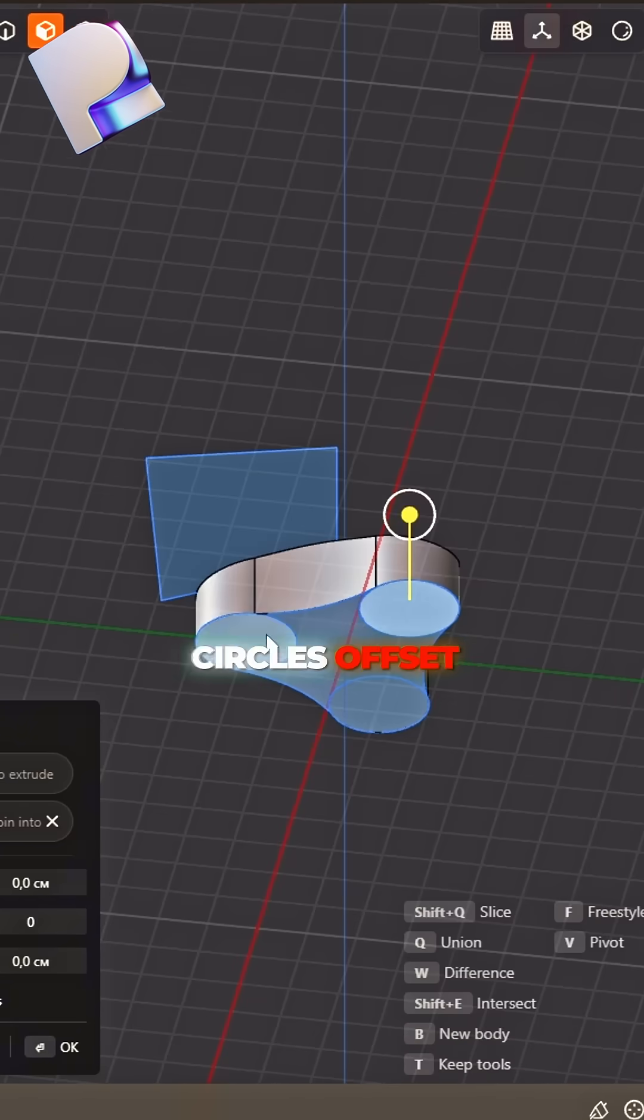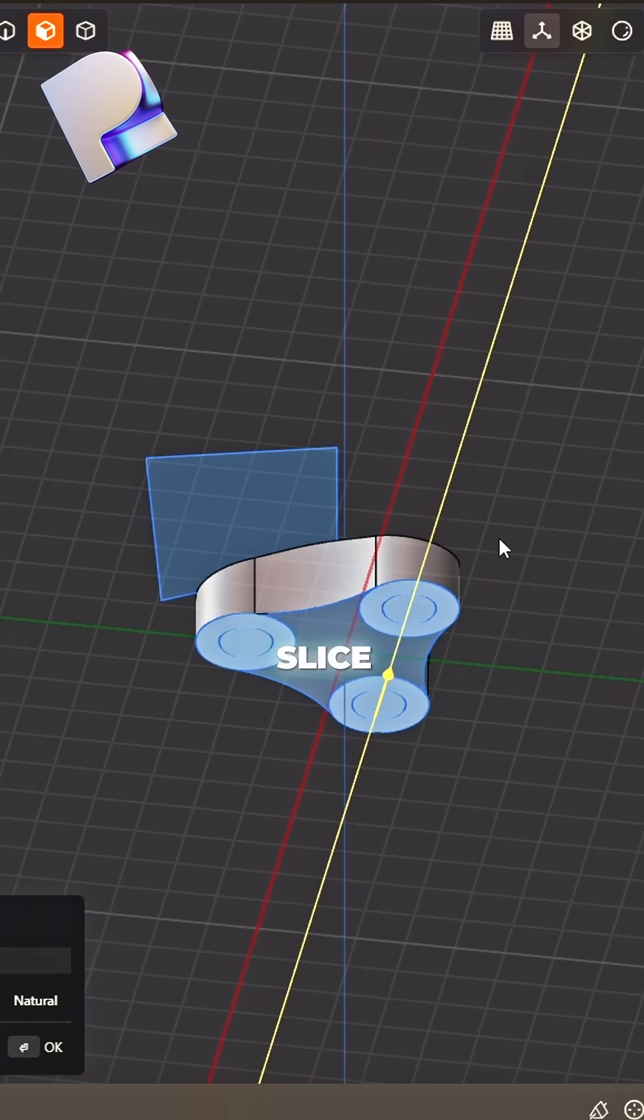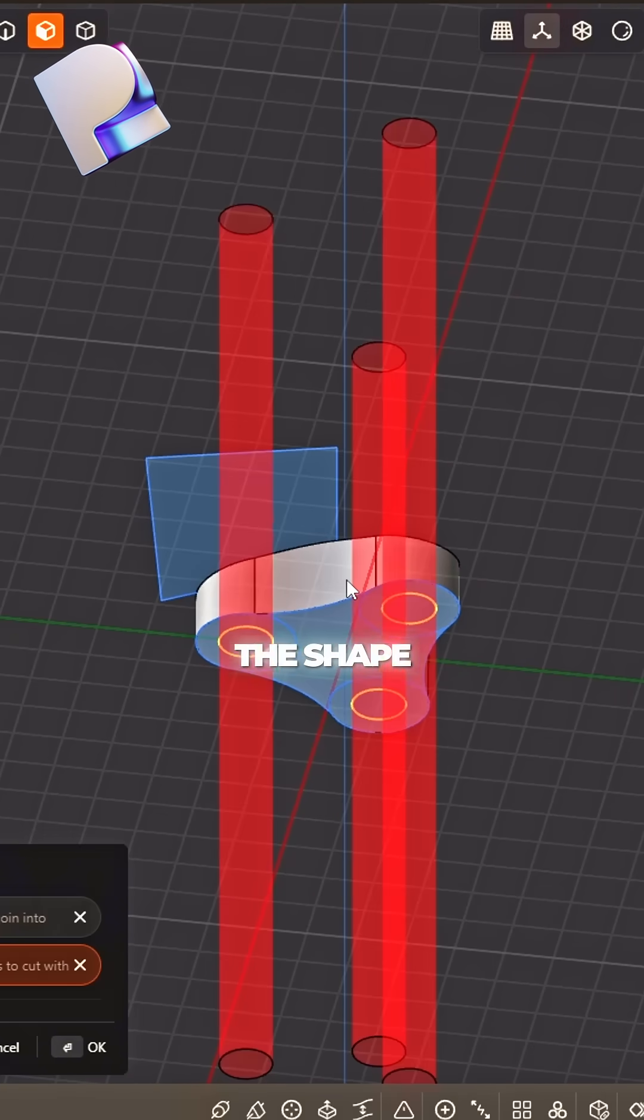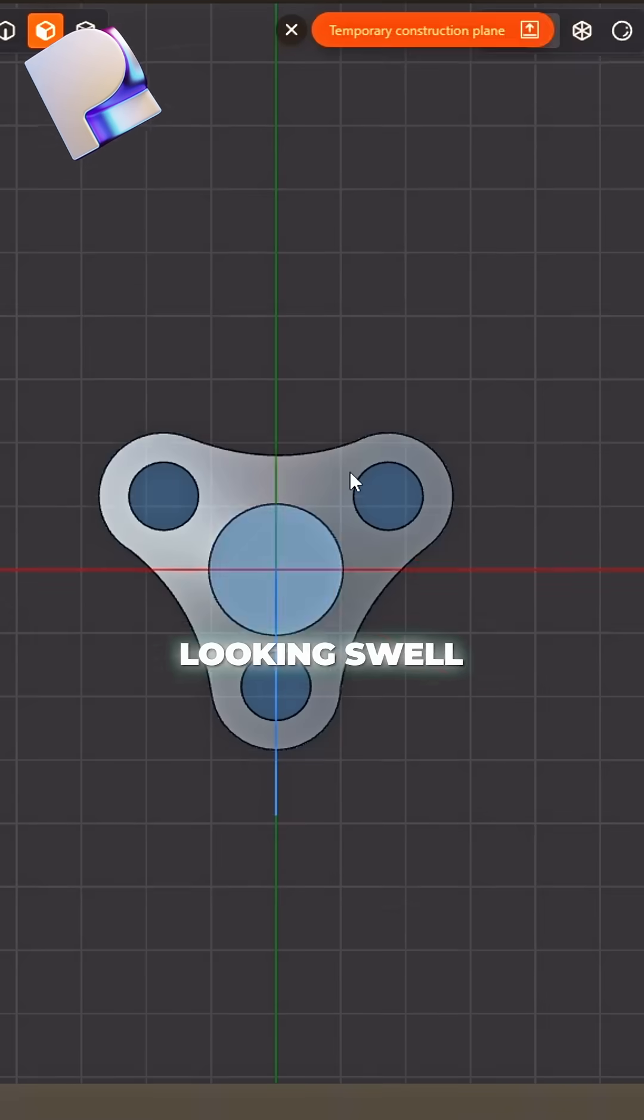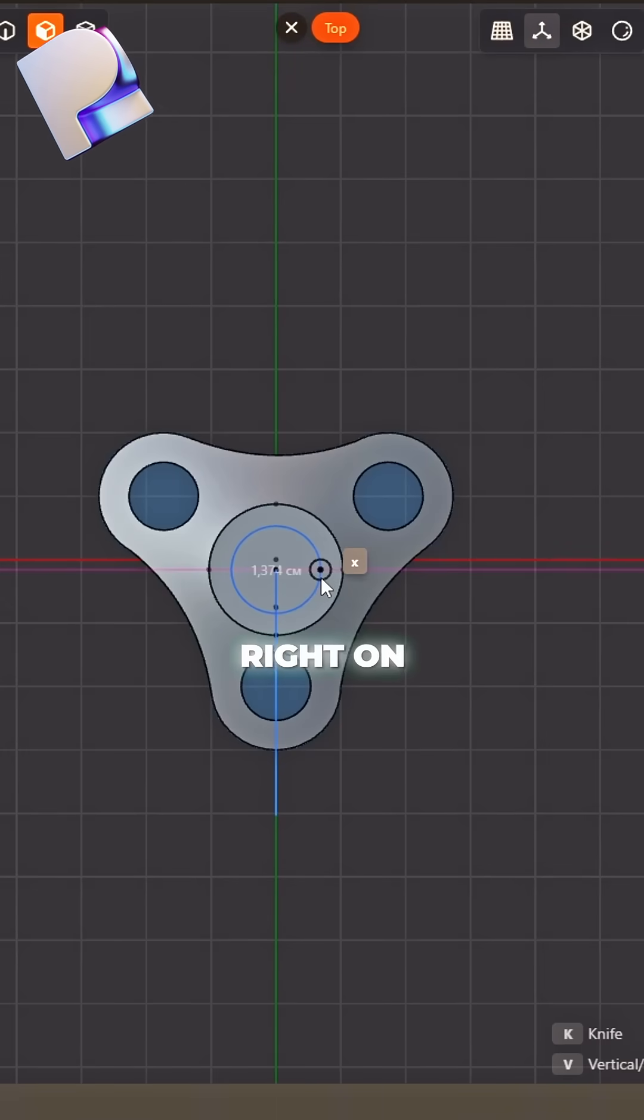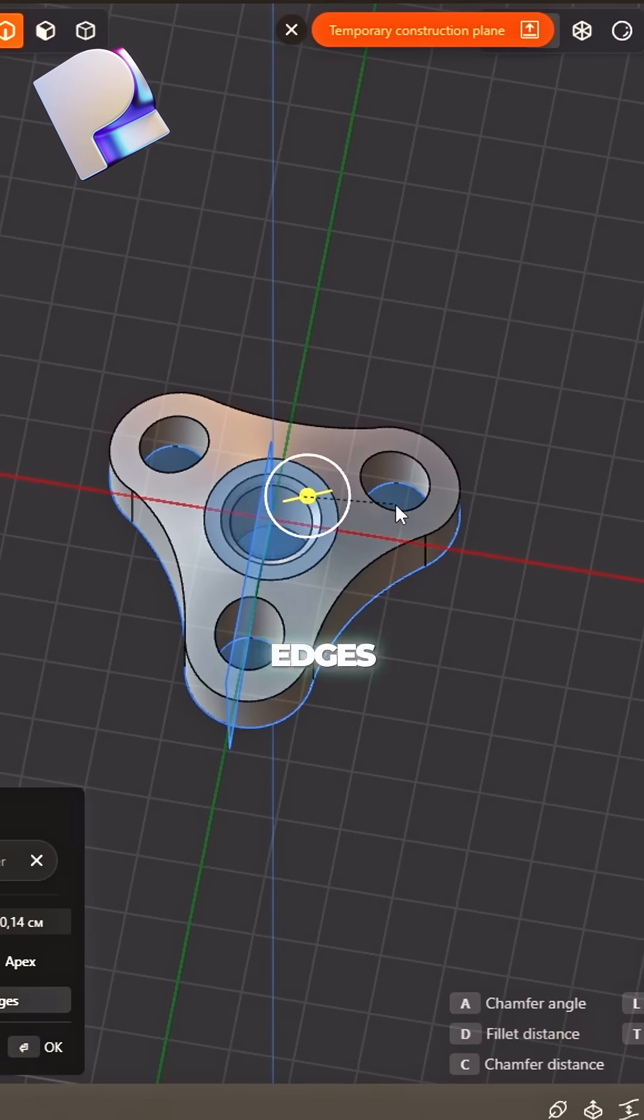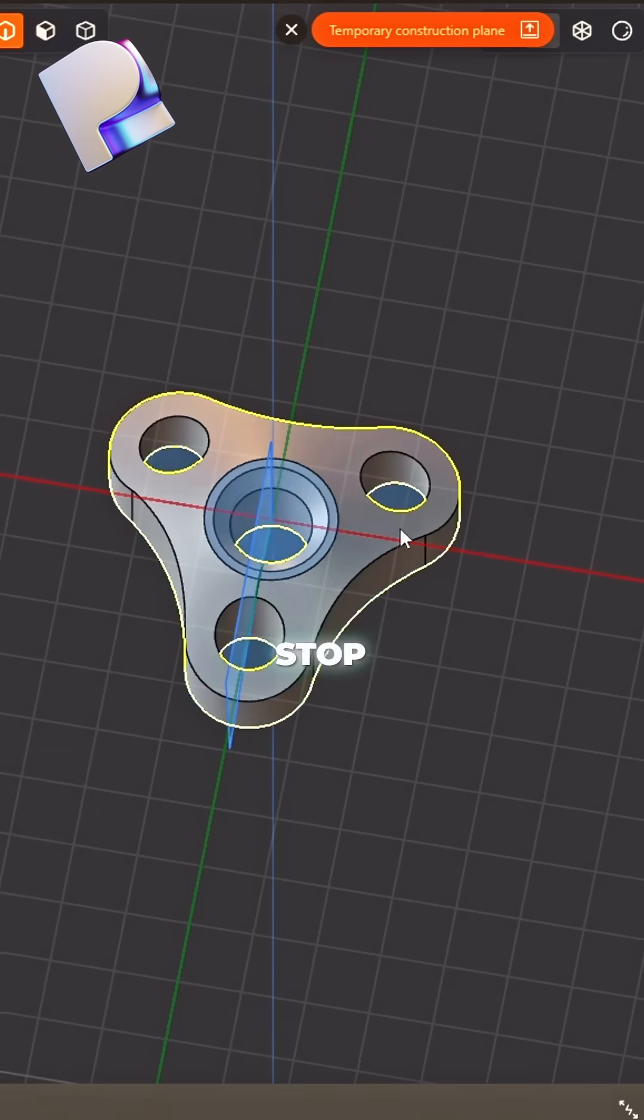Bottom circles, offset them well. Slice the shape, it's looking swell. Add a cutter right on top. Chamfer the edges, don't you stop.